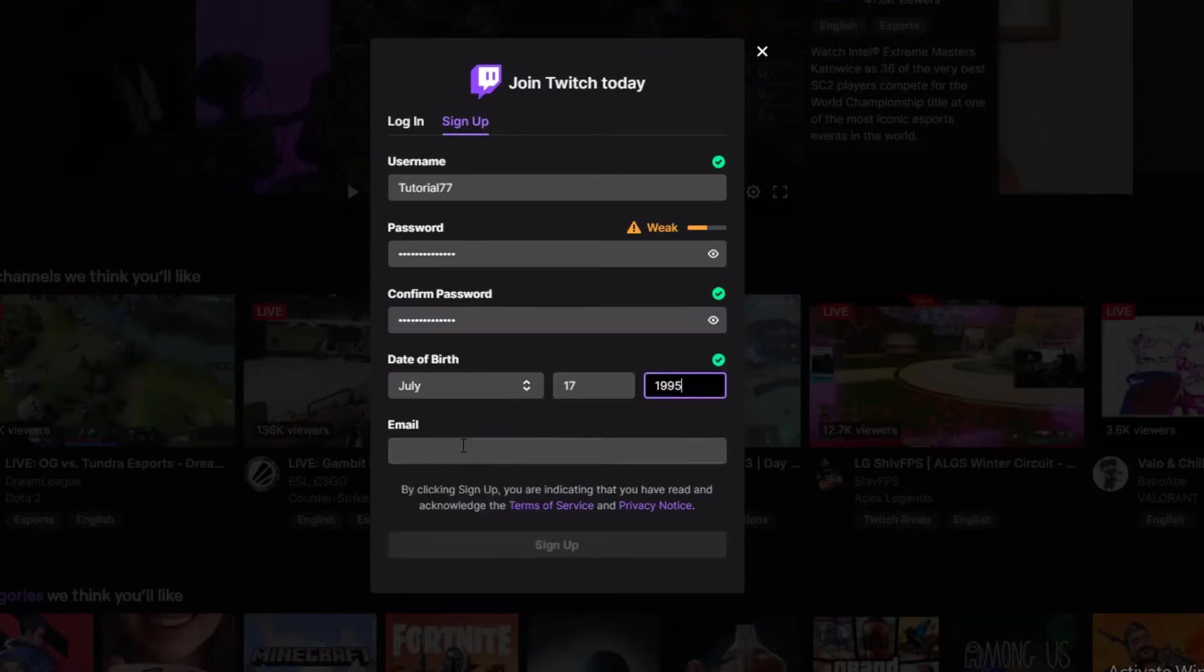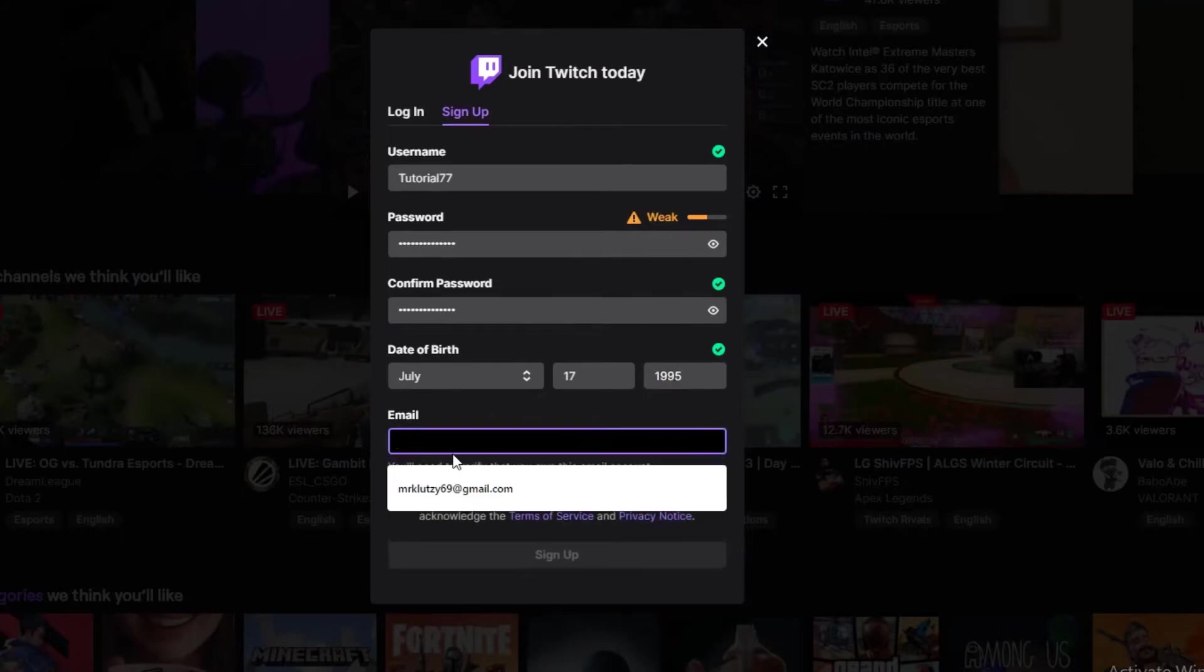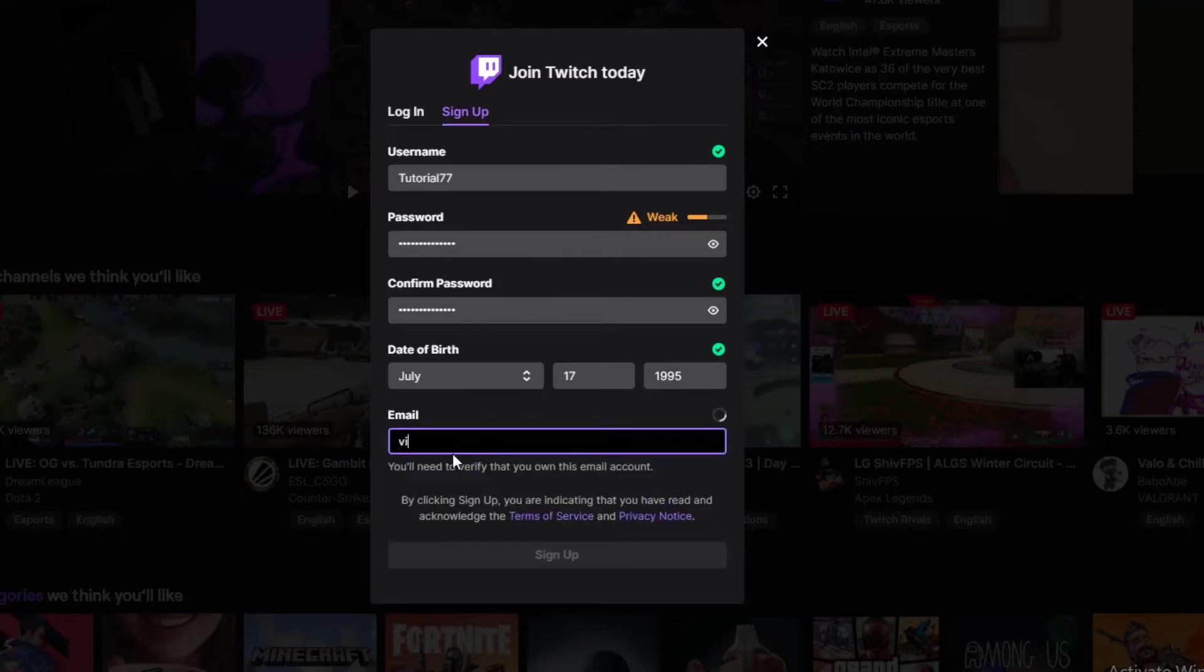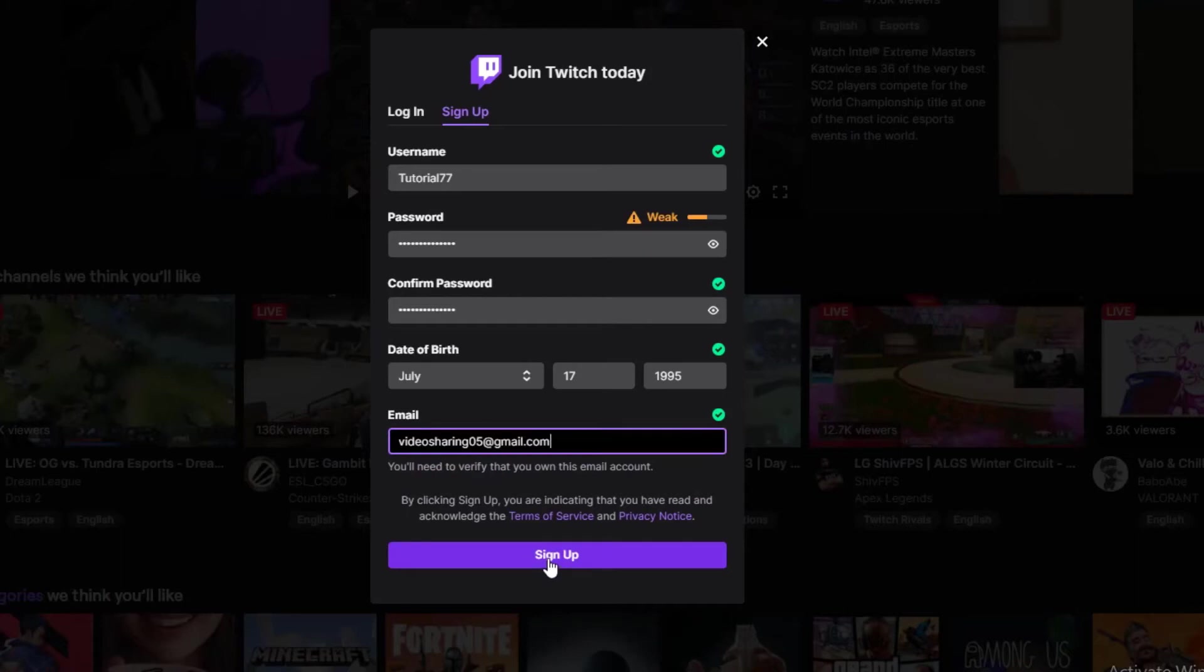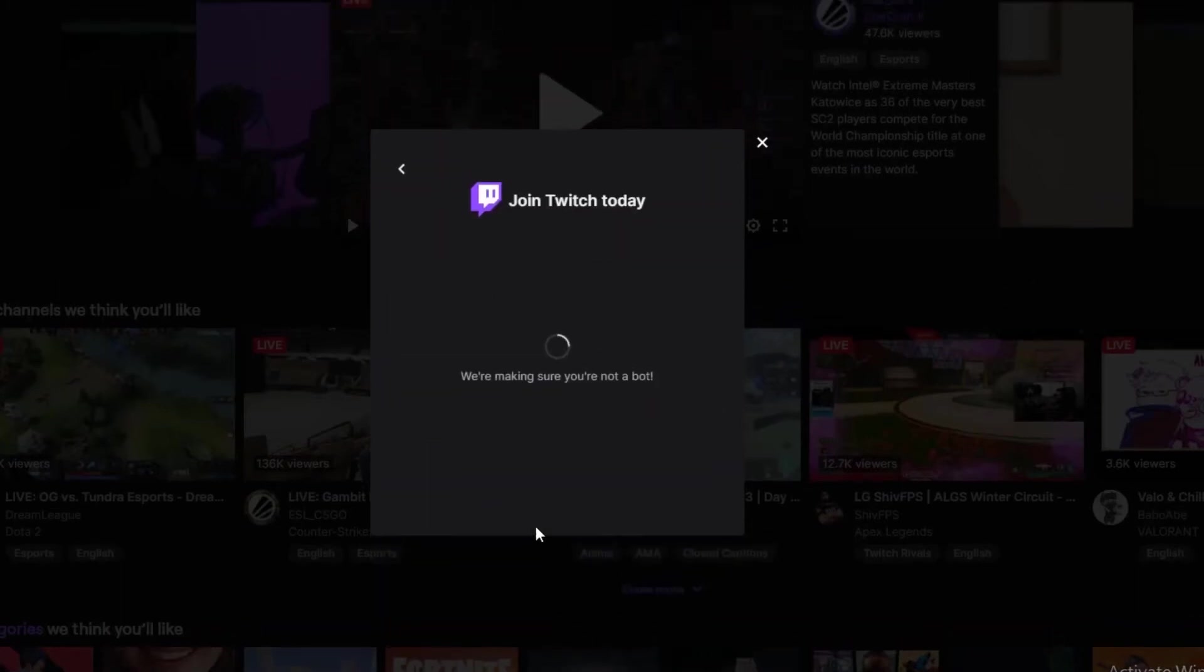Once you have entered the date of birth, go ahead and enter your Gmail and click on the sign up button down here.